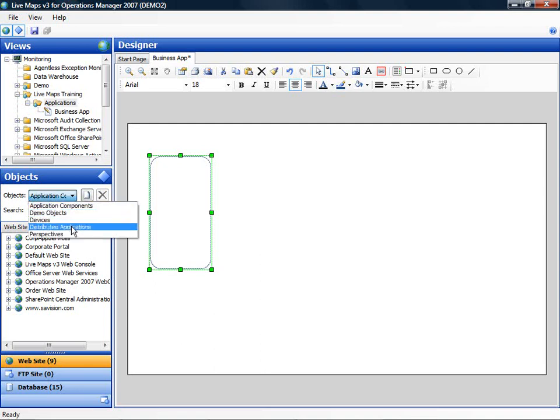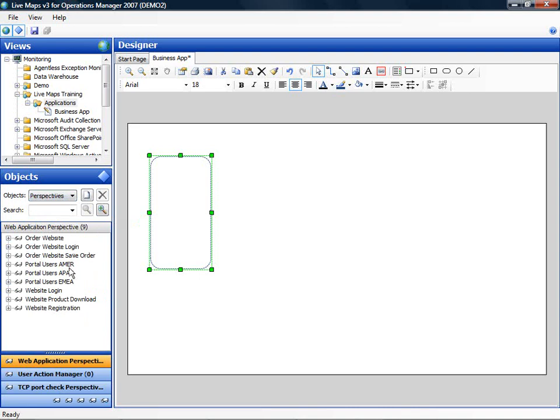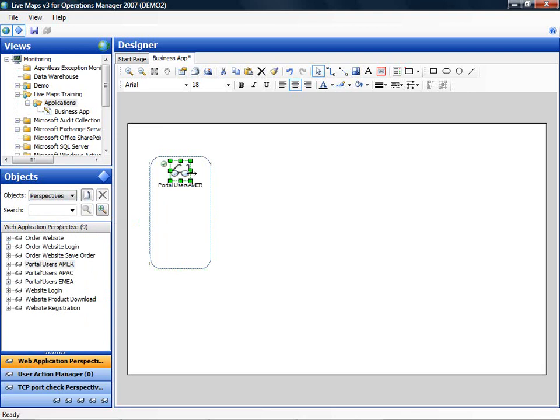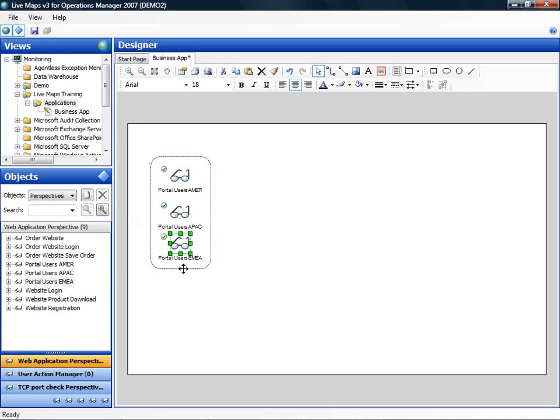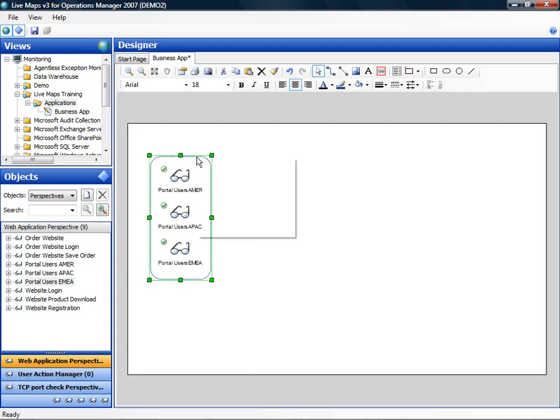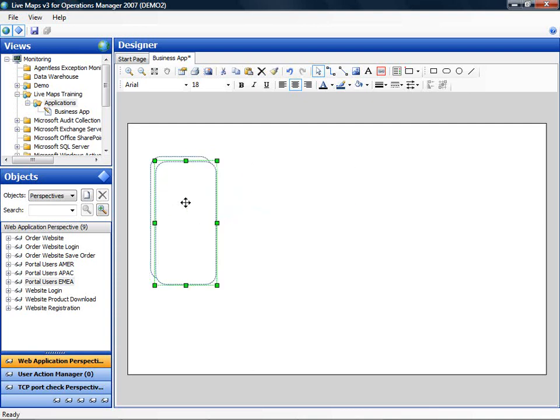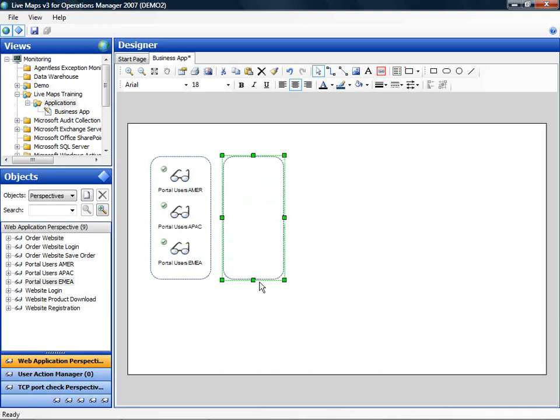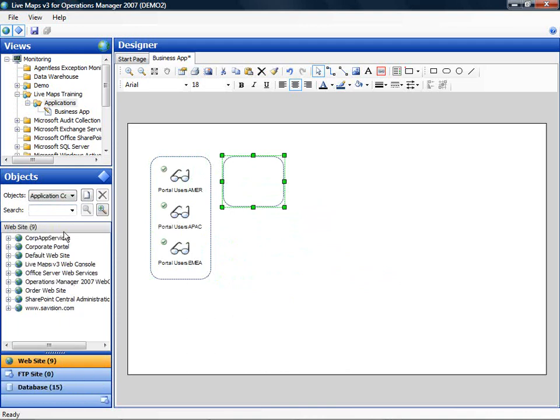What I have done for this business application, I have created a number of perspectives. And I will start by adding those perspectives to the drawing. Now I am going to look up the web front end of the application. I am going to browse through the application components and I am going to add the corporate portal website.